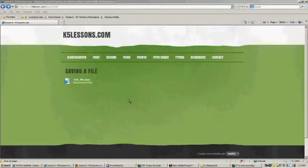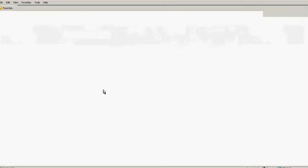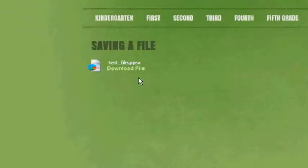Let's get started by saving our file. The first thing that we want to do is find a link on the page that says Download File.